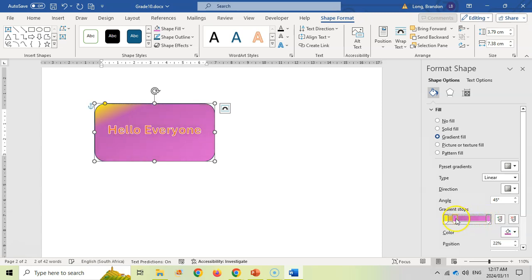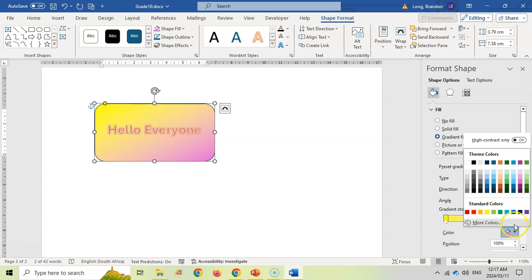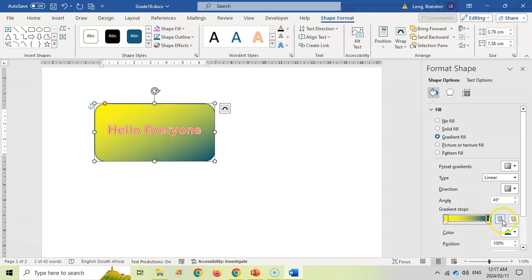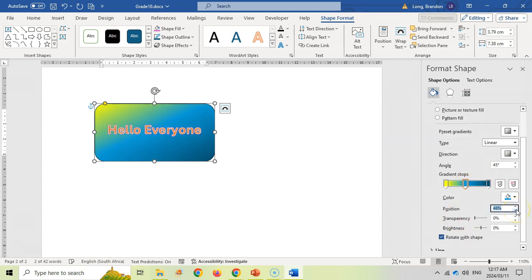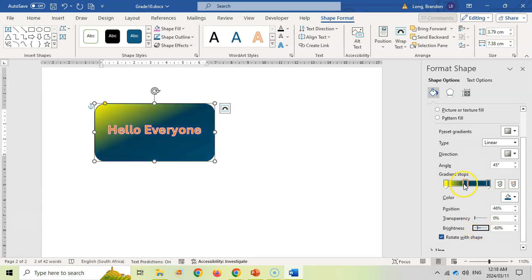If you only want two colors, click on the stop you don't want and delete it, then change the remaining one to a color like blue. You can adjust where that color starts. To add another color in between, click the add option — it inserts a stop in the middle. You can also change transparency and brightness for each individual stop.